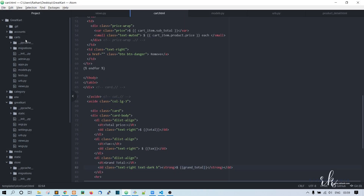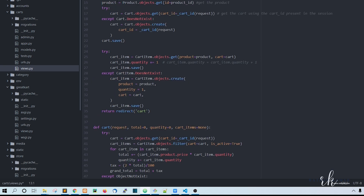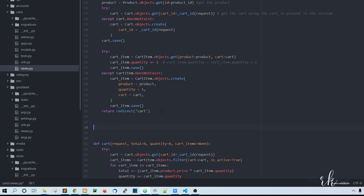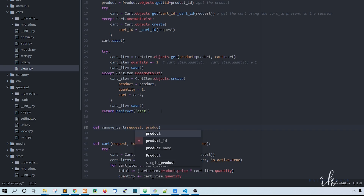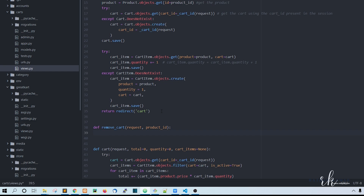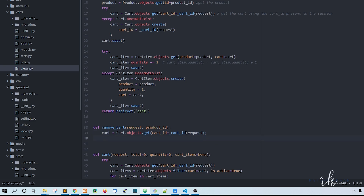Let's go to the cart views file. We'll create a new function after add_cart - define remove_cart. We need to pass the request as well as the product ID. The first thing we want to do is get the cart: cart is equal to Cart.objects.get, with cart_id equal to the cart ID from the request.